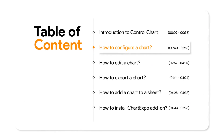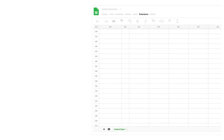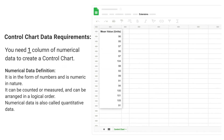How to configure a chart. Control chart data requirements: you need one column of numerical data to create a control chart. Numerical data is in the form of numbers and is numeric in nature. It can be counted or measured and can be arranged in a logical order.